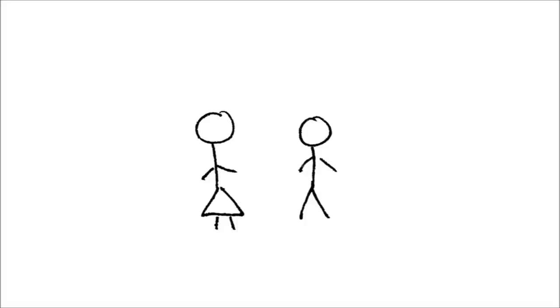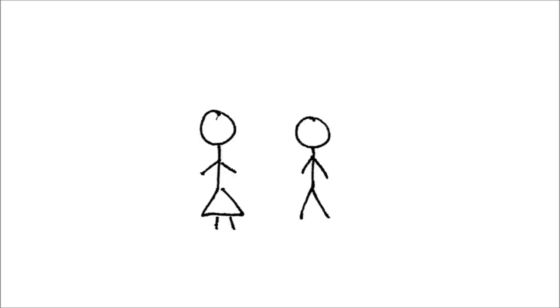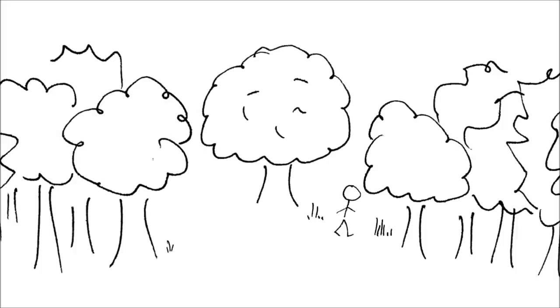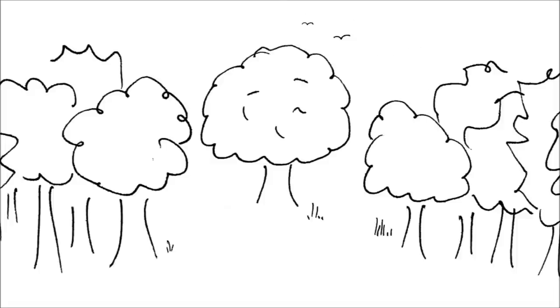I shall be telling this with a sigh somewhere ages and ages hence: two roads diverged in a wood, and I—I took the one less traveled by, and that has made all the difference.